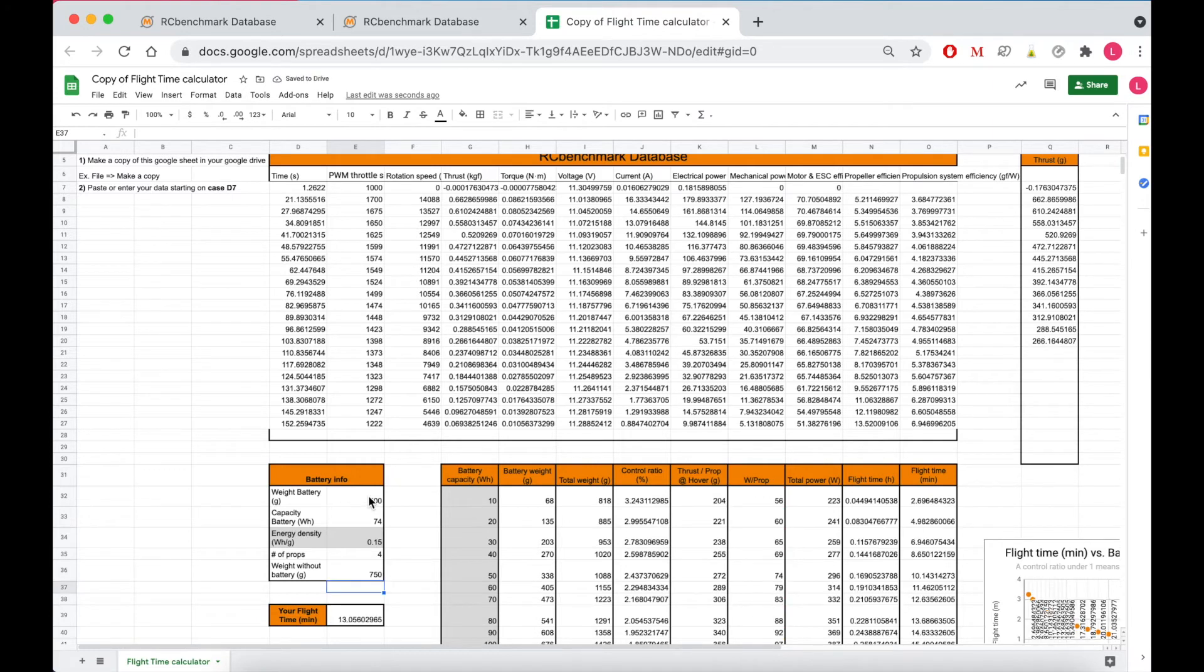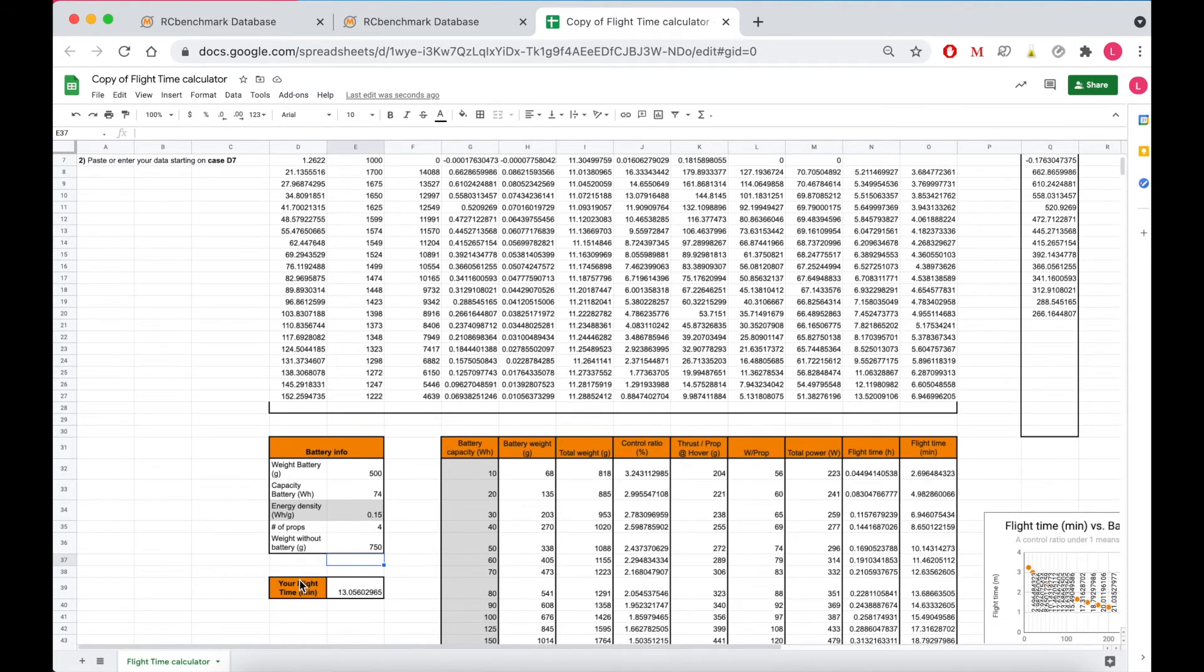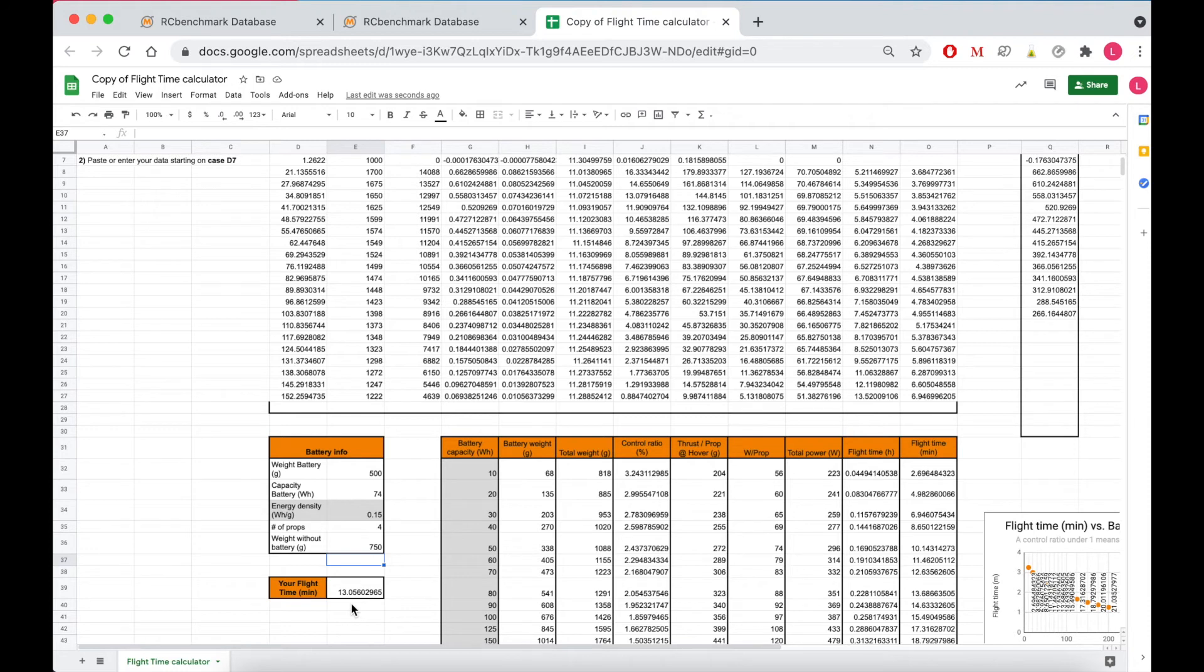Now that we've put all this information as well as our data in, we get a flight time estimate of about 13 minutes. 13 minutes is okay but I think we can do better so I'll use the filter tool to see what the most efficient propulsion system would be for my setup.